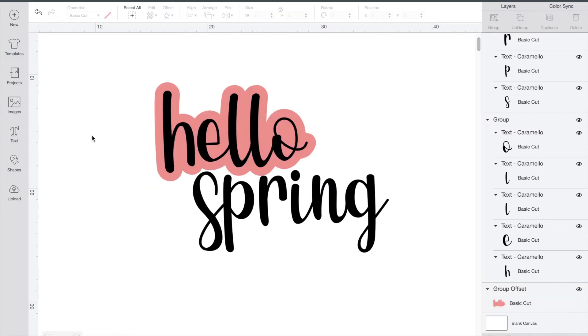Now you're going to notice here that only hello has an outline right now and that is not what I want to do. The reason that happened is because I only selected hello.